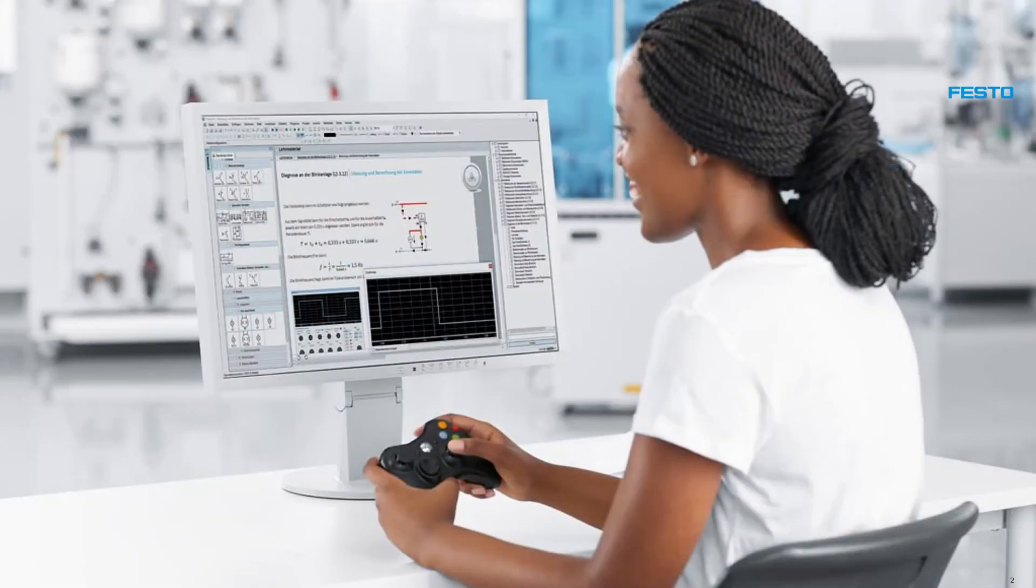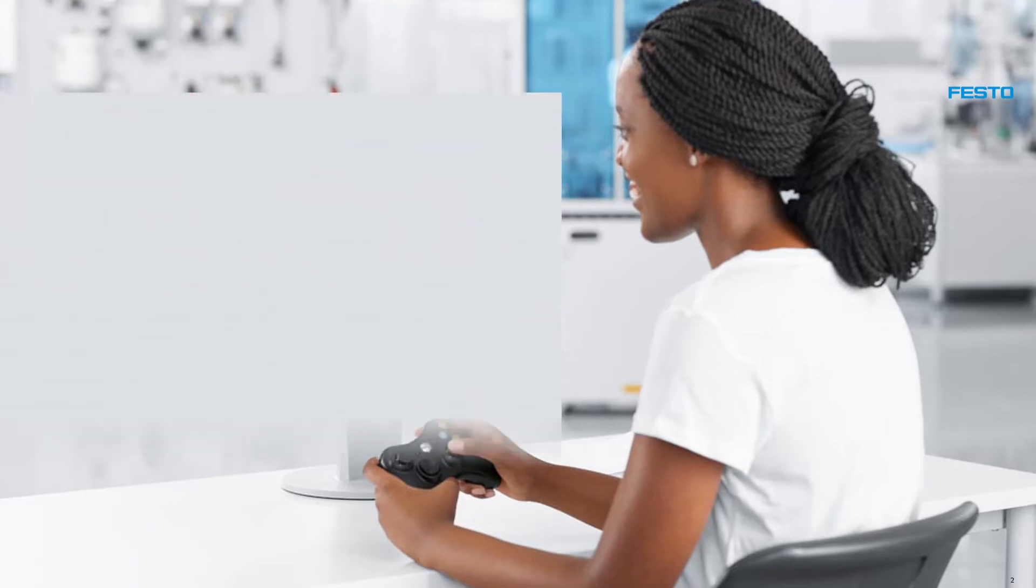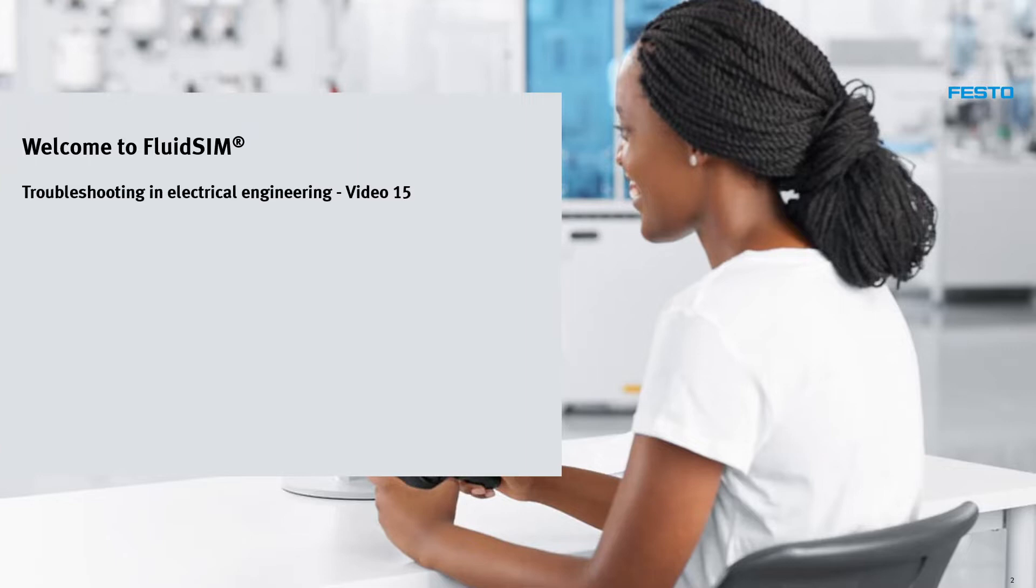Welcome to FluidSIM video tutorials. This video describes troubleshooting in electrical engineering. These are the topics.